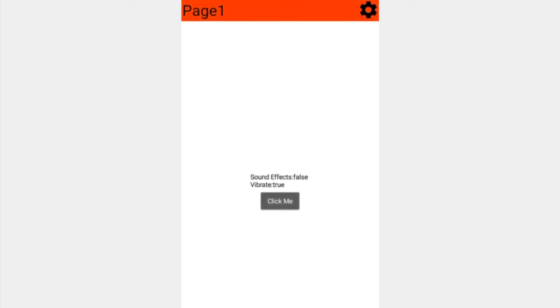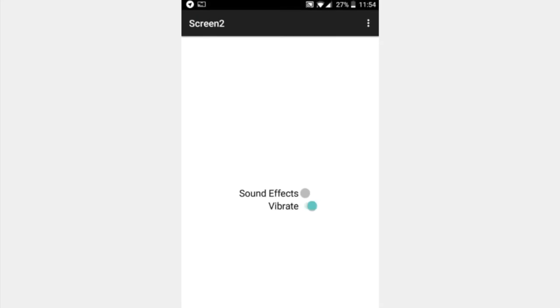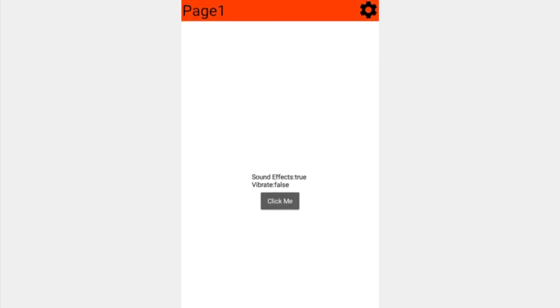One more time, we can go back into the settings. You can see that by default or from the last time, the vibrate motor is on. Let's swap those around. We only have the sound effect. Going back to our app, this could be our game or anything like that. We just have the sound effect, like that.